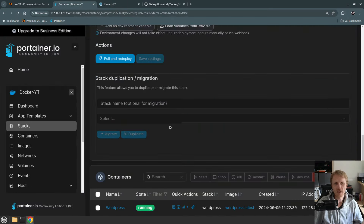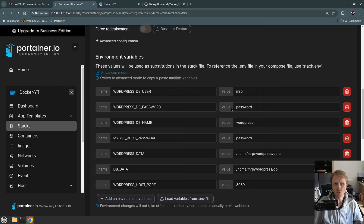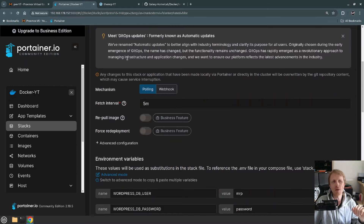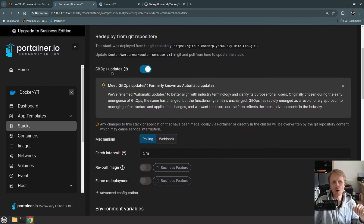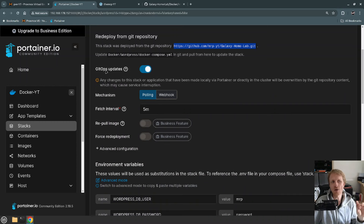Everything runs fine. From the advanced mode, all the variables are filled in and Portainer created the full list. Now let's talk about the GitOps update option — every five minutes Portainer will query this Docker Compose file located in the repository, check if there are any changes, and if changes are detected it will update automatically. GitOps will make sure your Docker Compose file is always running up to date. We're using polling instead of webhook.